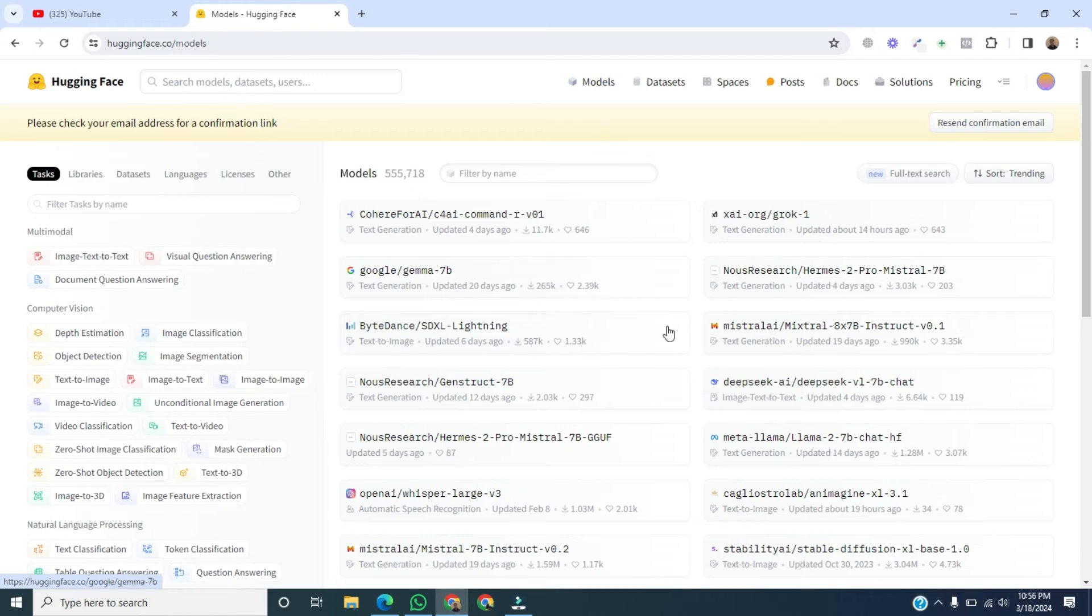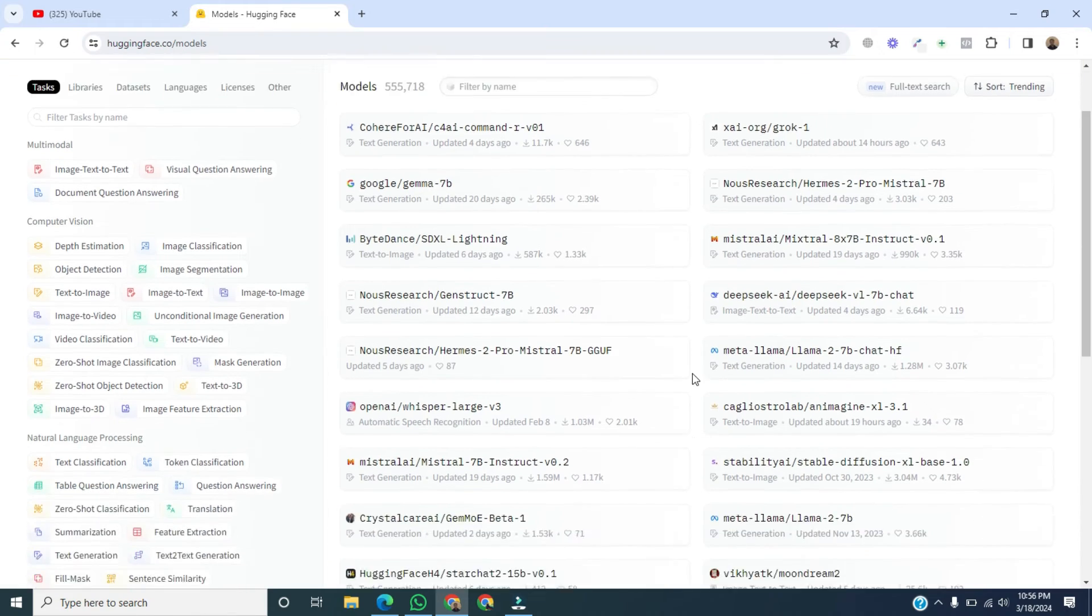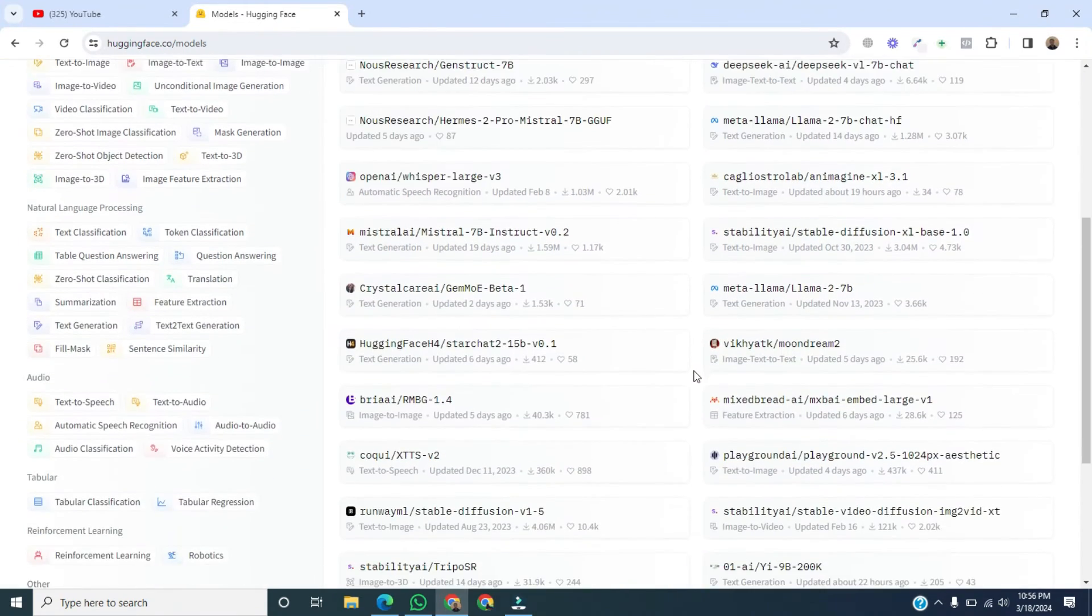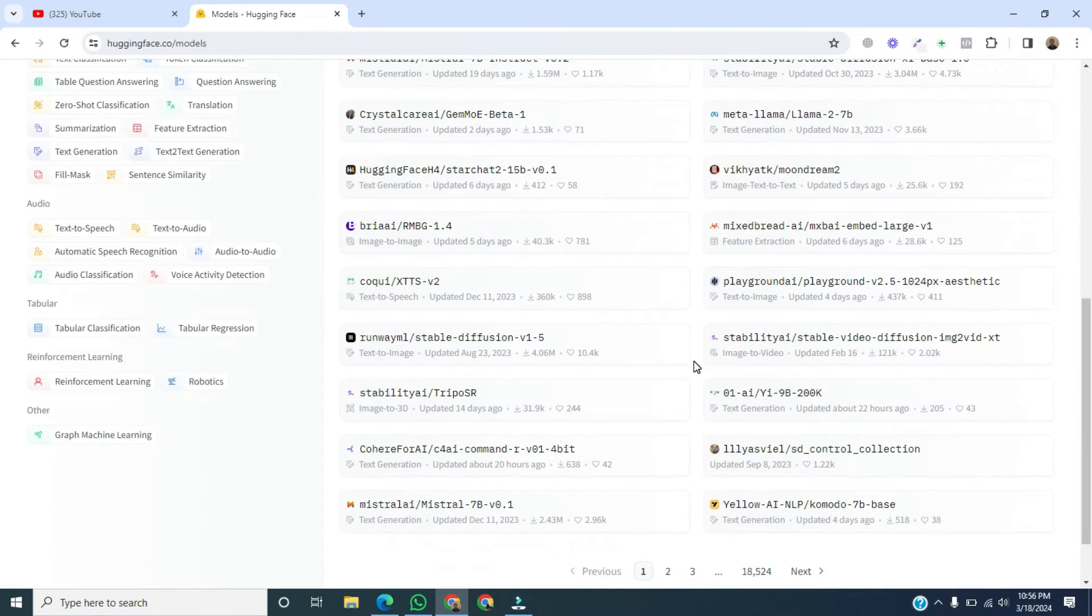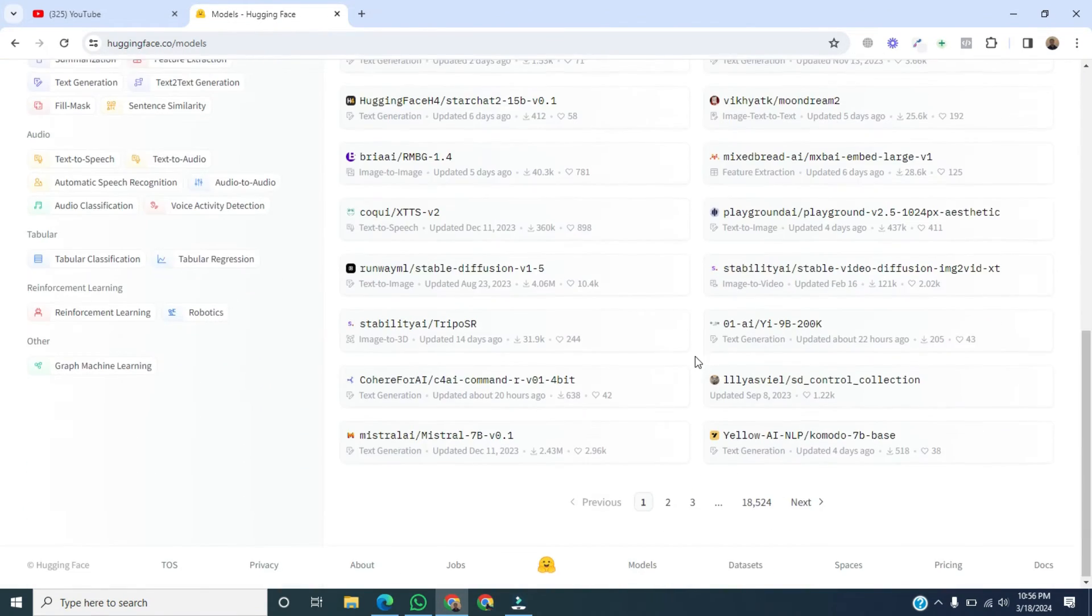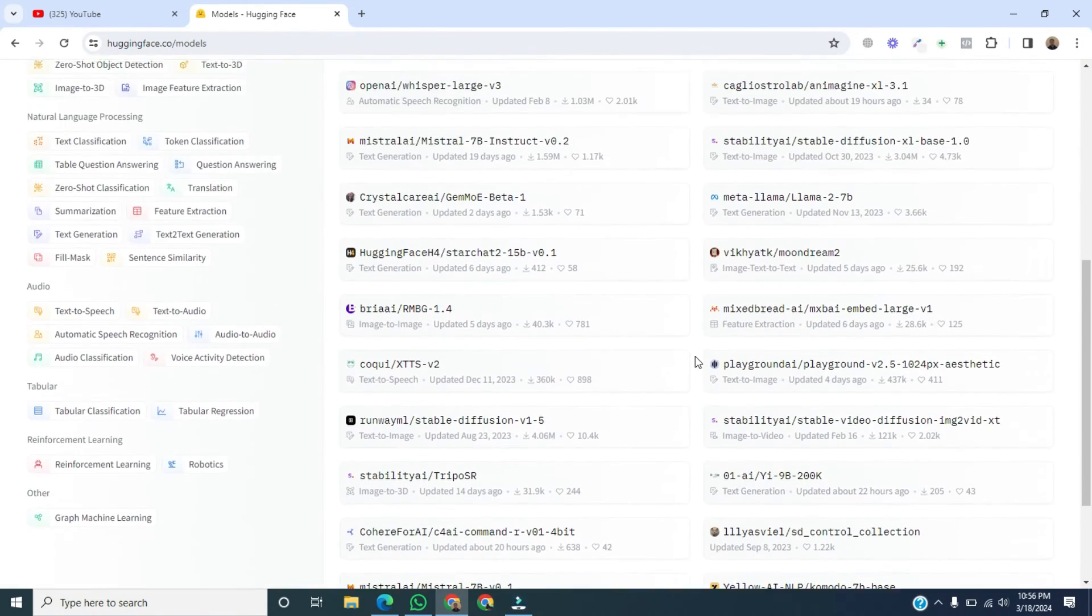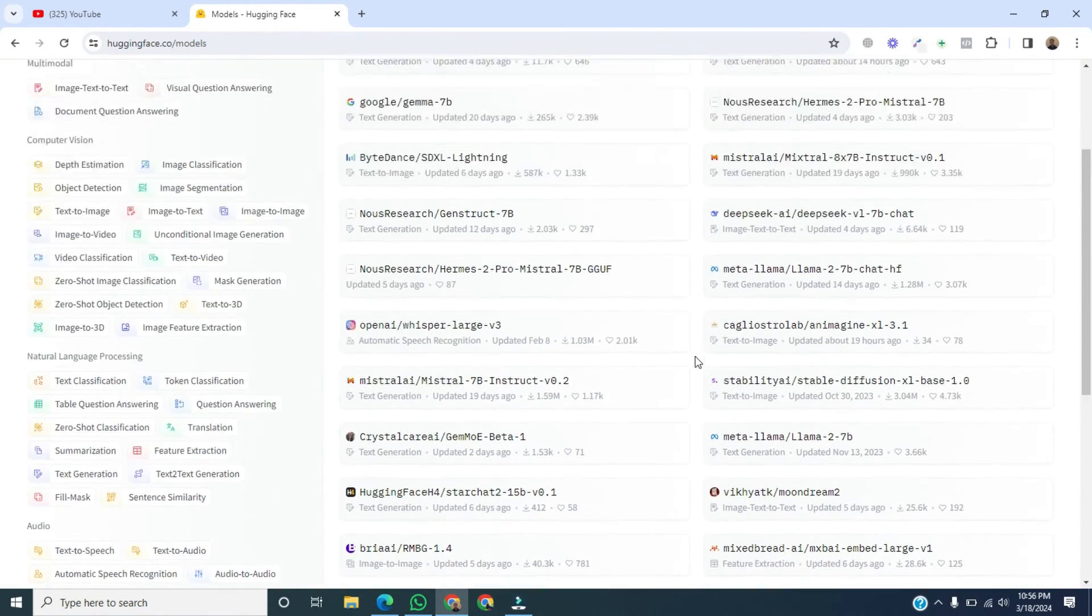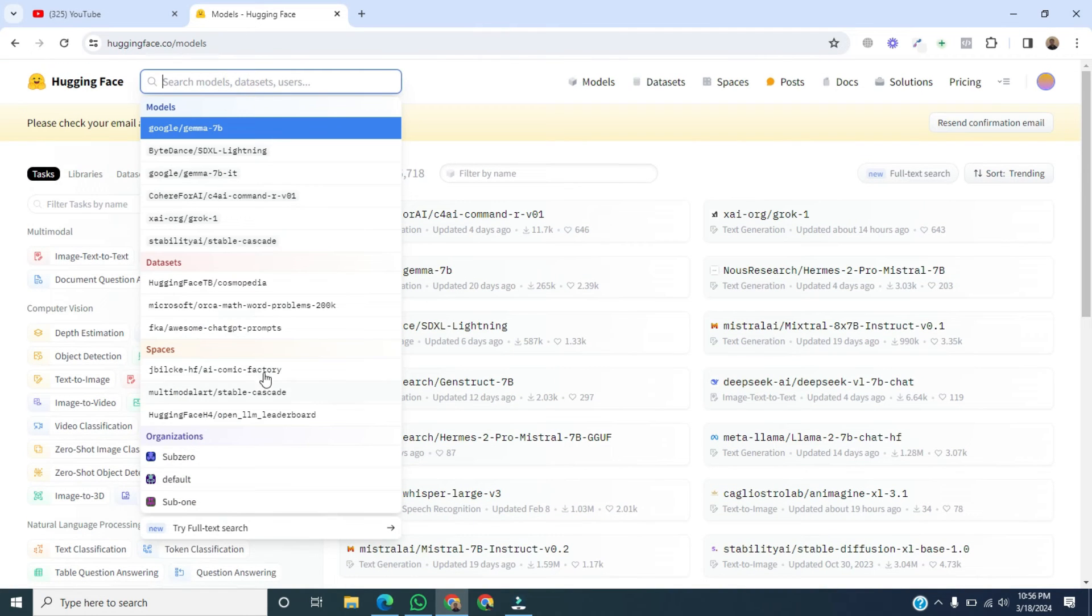Here you can easily download any model. A lot of models are available. Then click on the search bar and you can search any model from here.